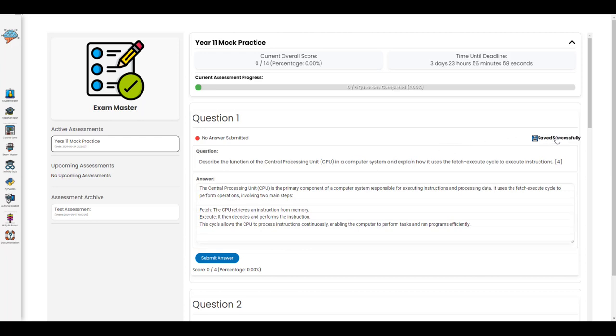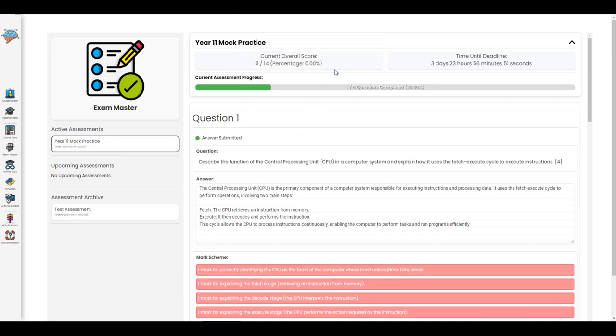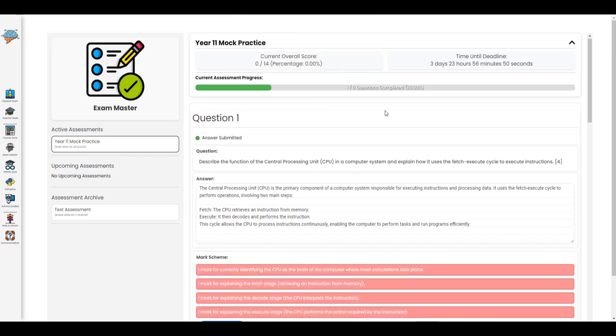Now they can save their work without submitting, so that when they reload that exam, the answers load back and they can submit the answer when they are ready.